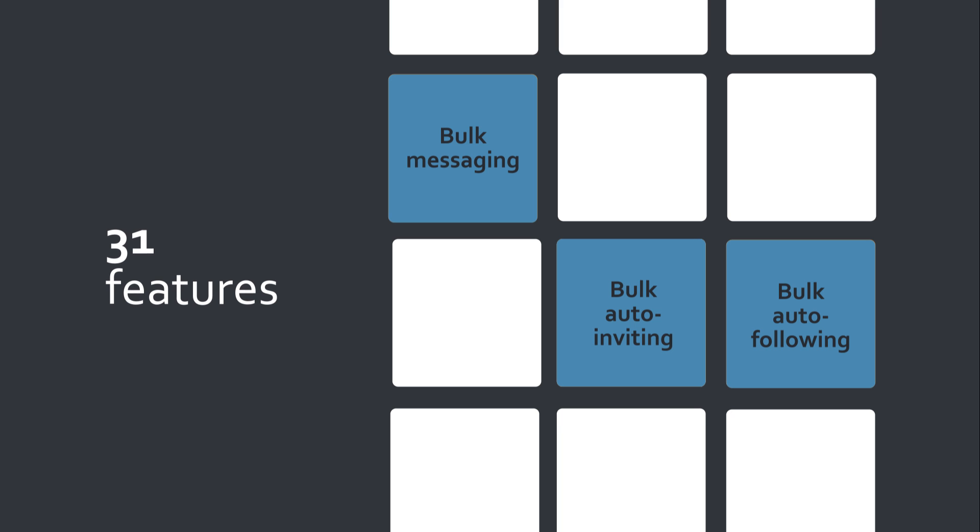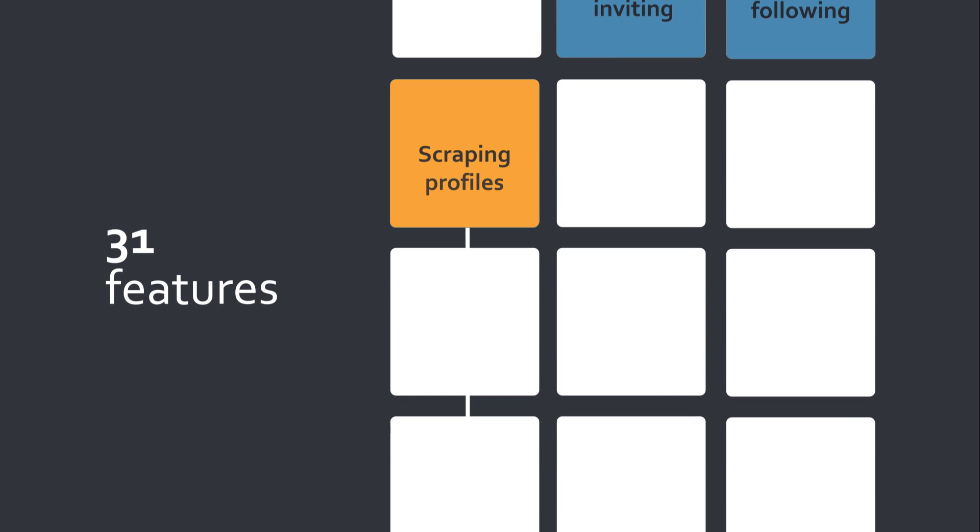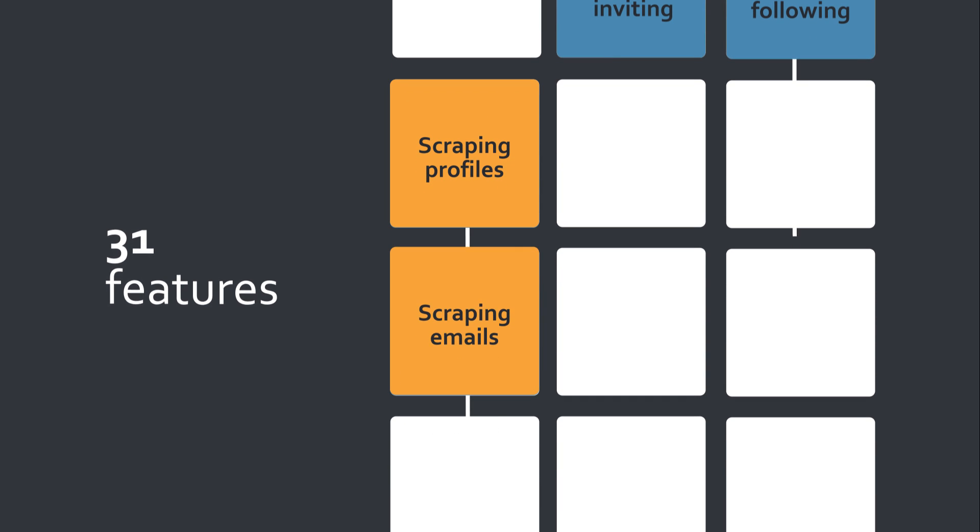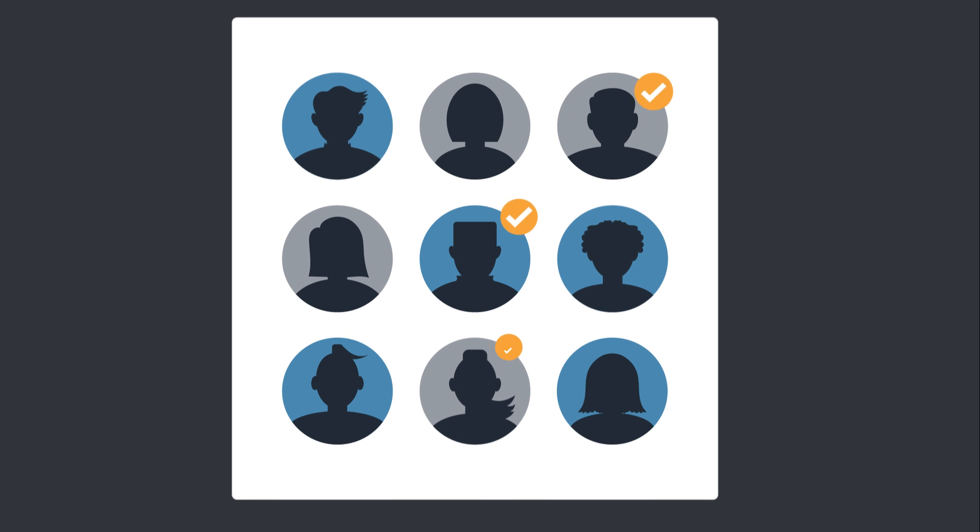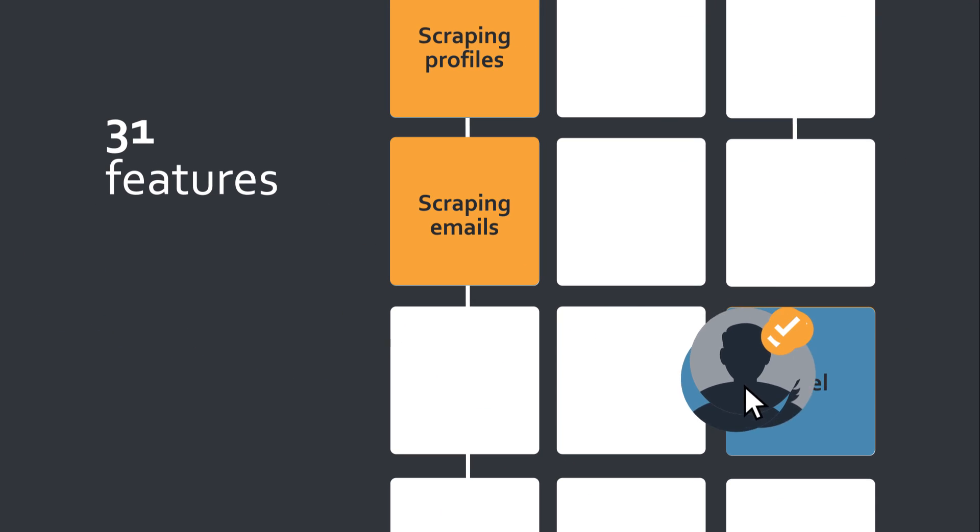Bulk messaging, bulk auto-inviting and auto-following, scraping profiles and emails by any keyword, tagging contacts in the built-in CRM and exporting them to Excel.